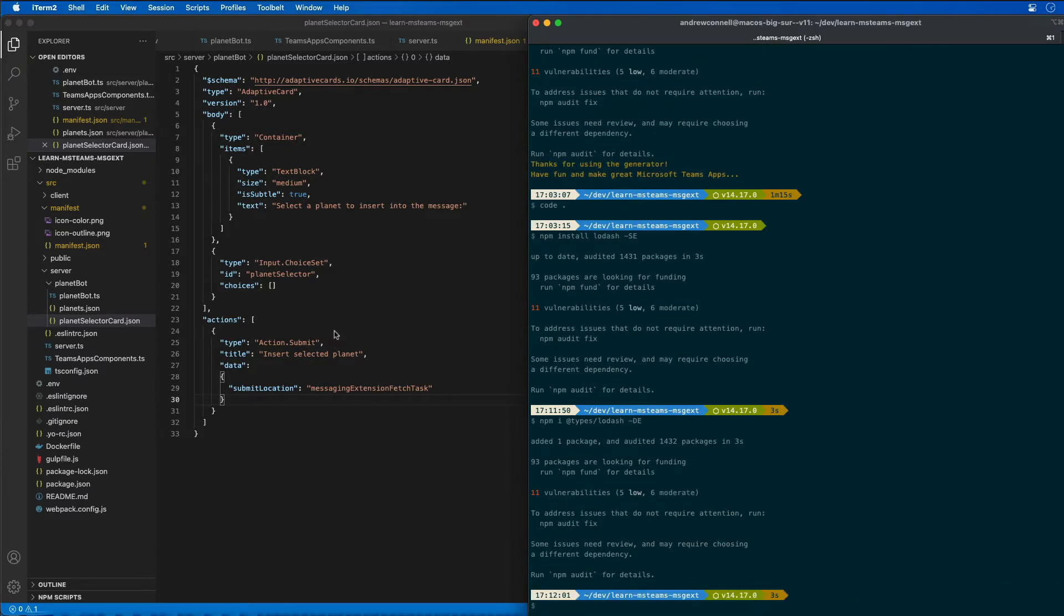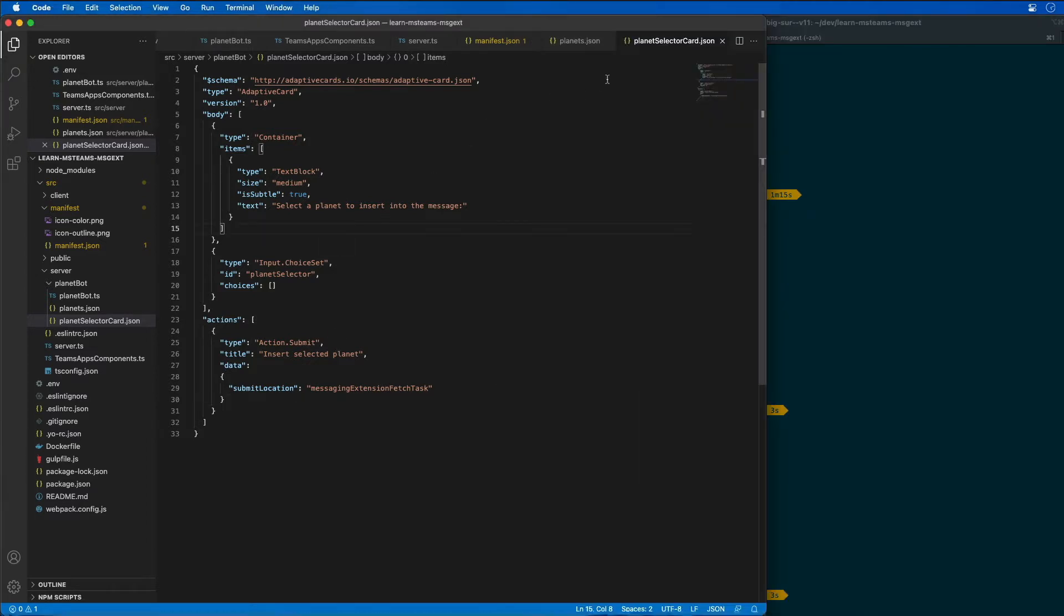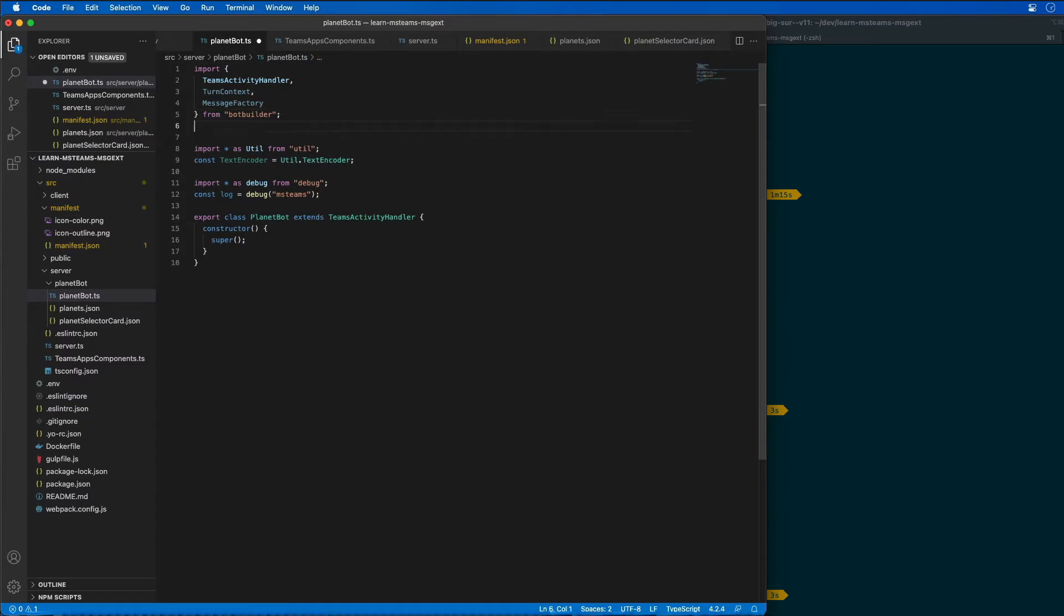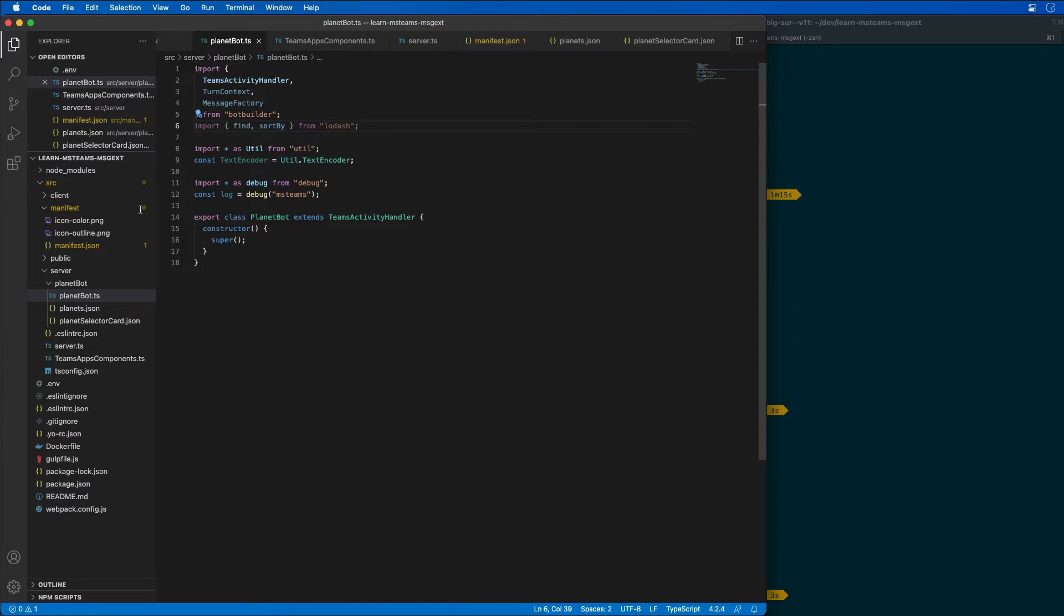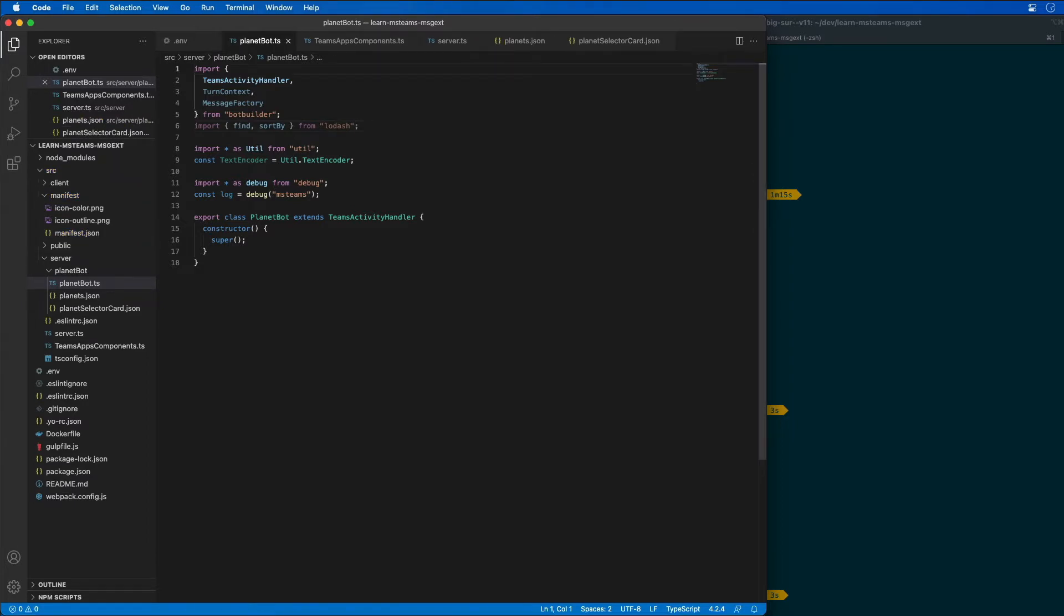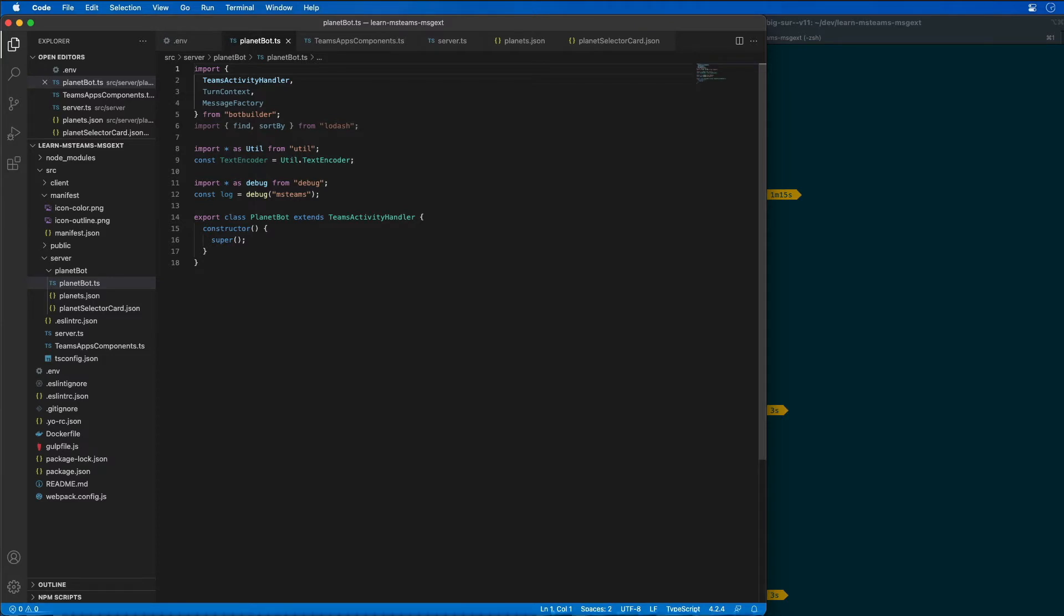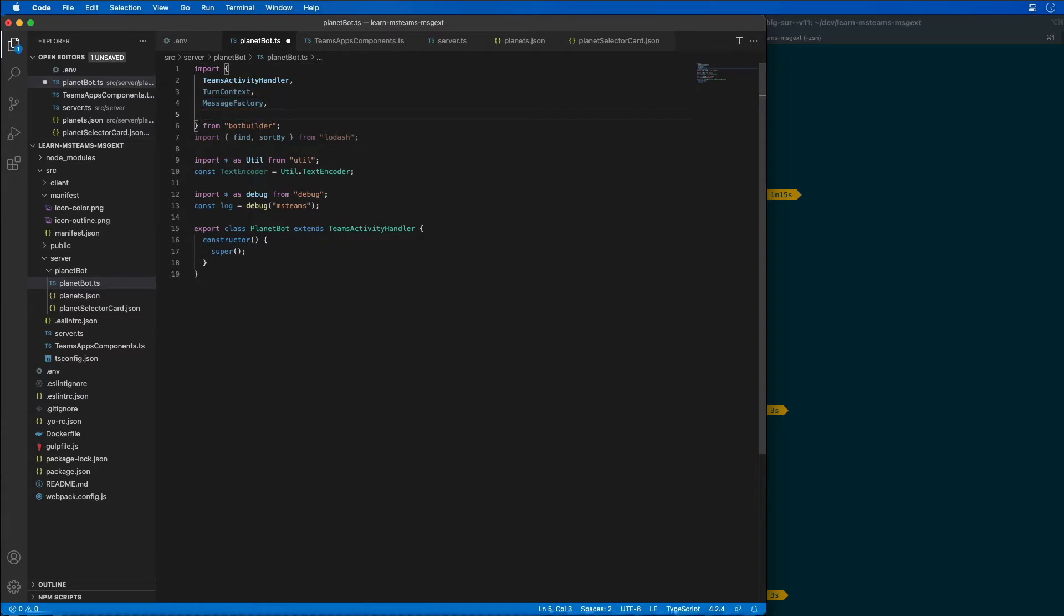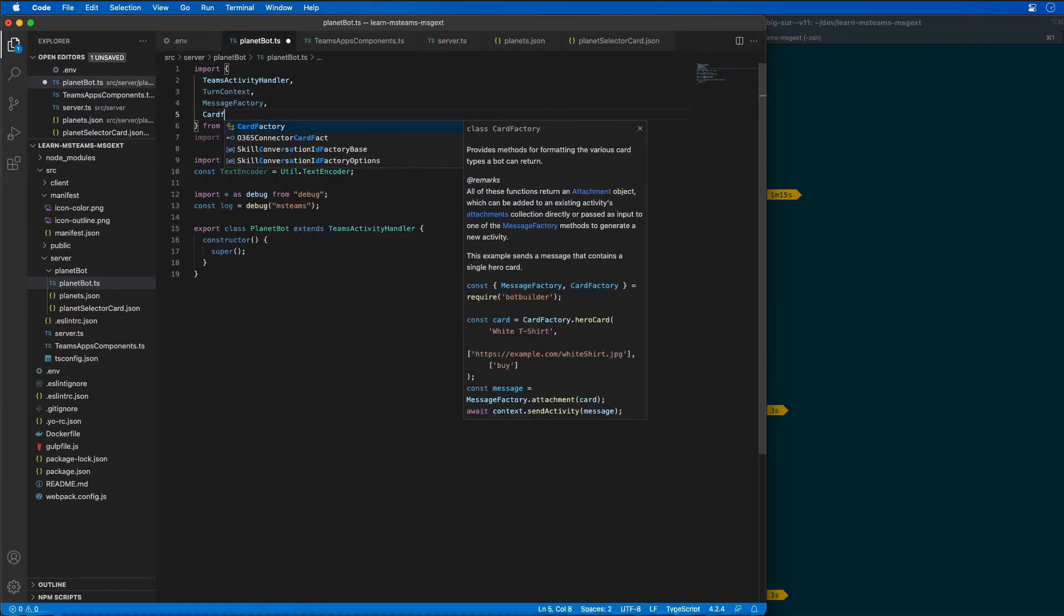Now let's go back to our bot, planet bot. I'm going to import two utility functions from lodash: find and sort by. Now I can implement the action command messaging extension by implementing a well-known method to the bot. Within our bot, I'm going to update the import statement for our bot builder because we need to add a few more entries like card factory.